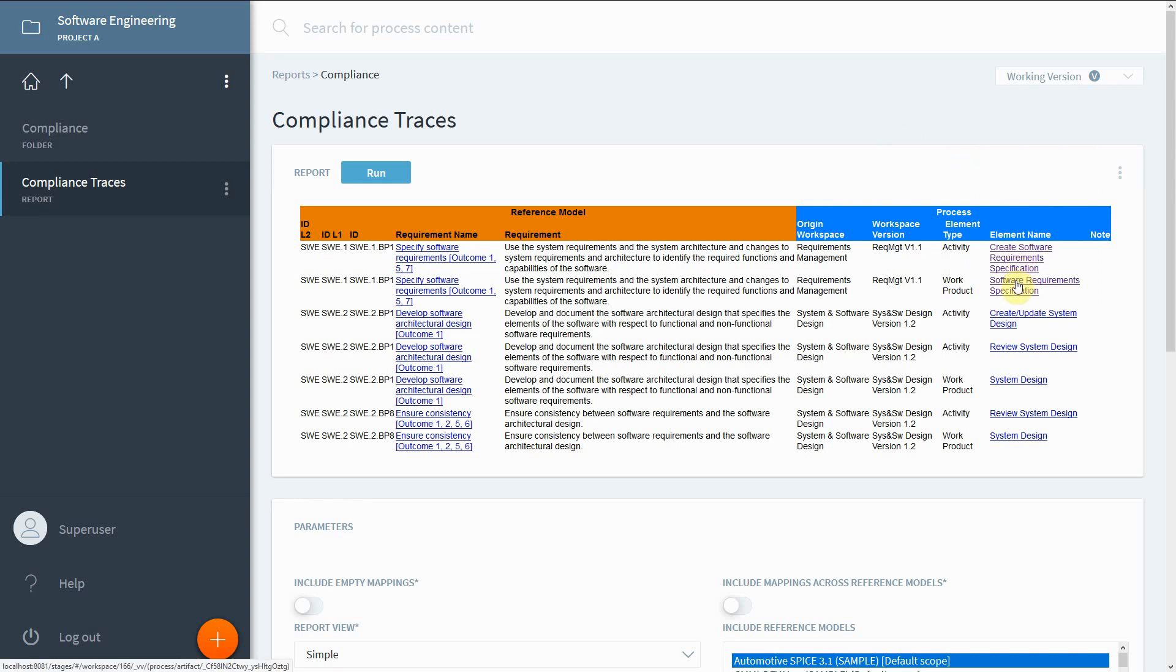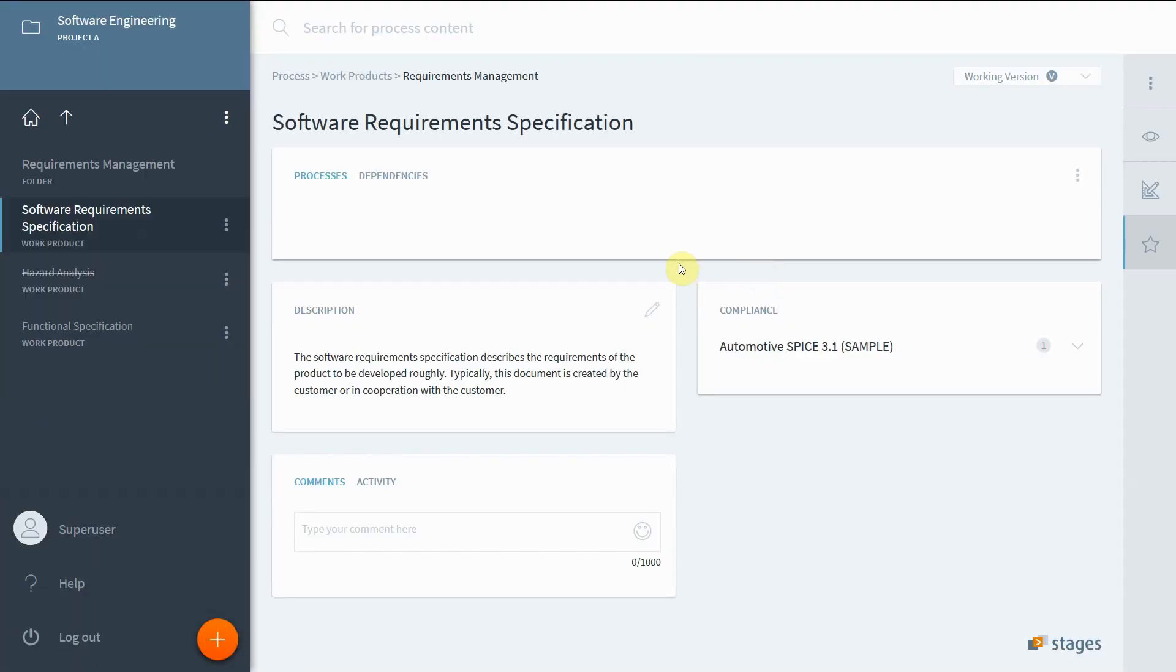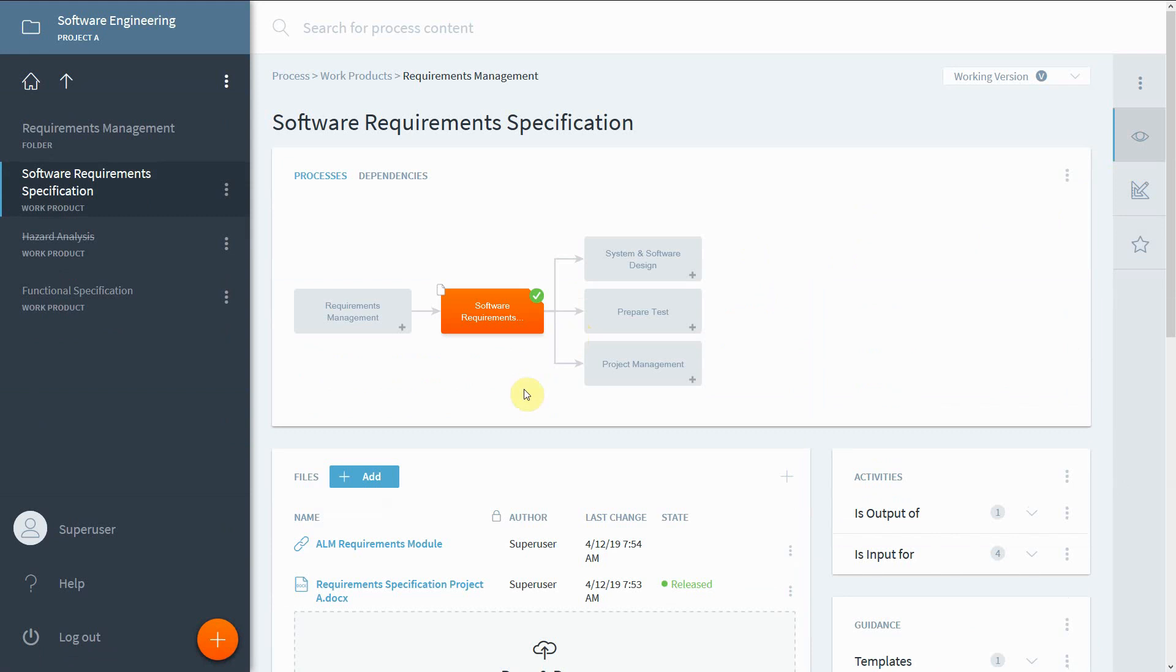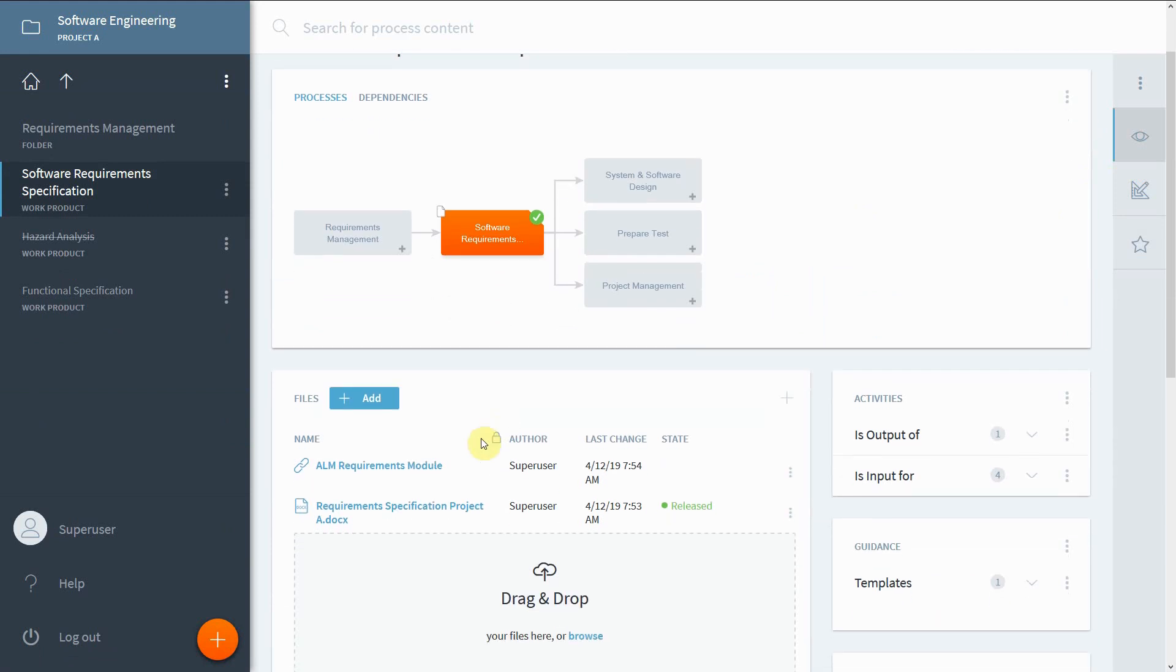Let's have a look and see whether the software requirements actually exist as a document. Follow the link to the work product. In Viewer mode, you can find the actual ALM or Content Management System documents along with the versions or states as defined by the corresponding system.